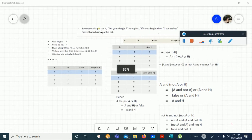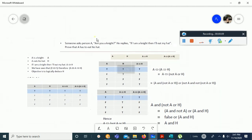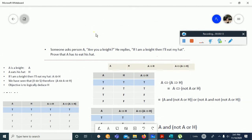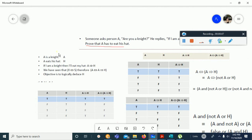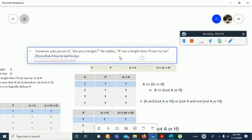Bismillahirrahmanirrahim. Welcome to this lecture. In this lecture we have a logical problem we have to solve using equivalence and in a tabulated form. The problem states that someone asks a person: 'Are you a knight?' We represent A as 'A is a knight' and H as 'A eats his head.'